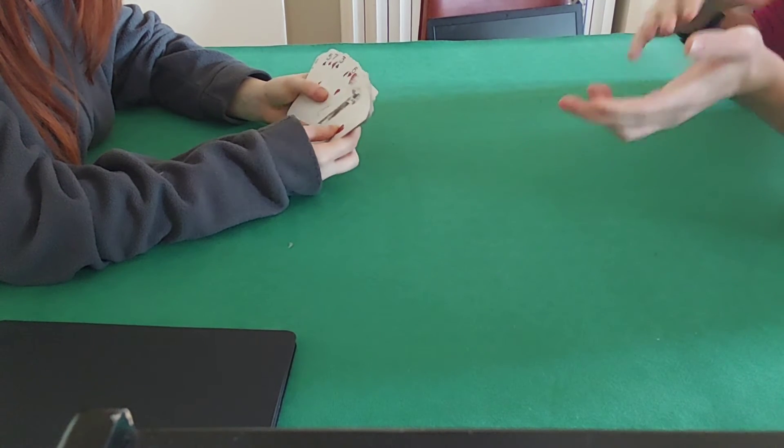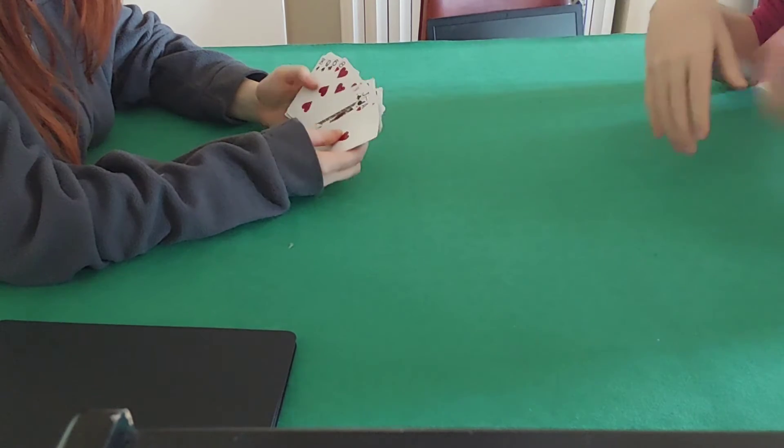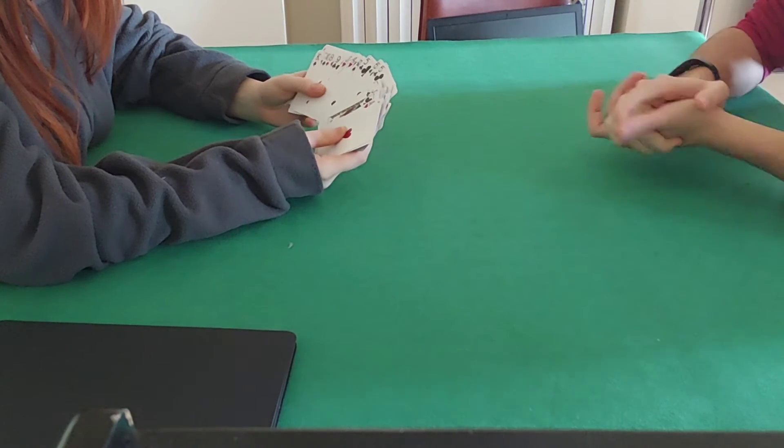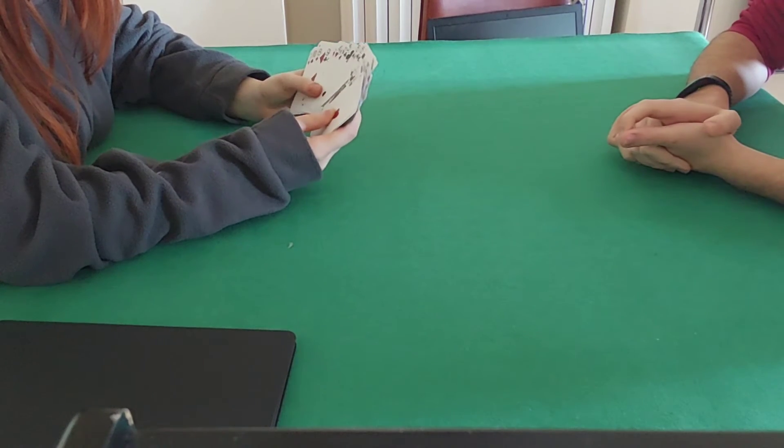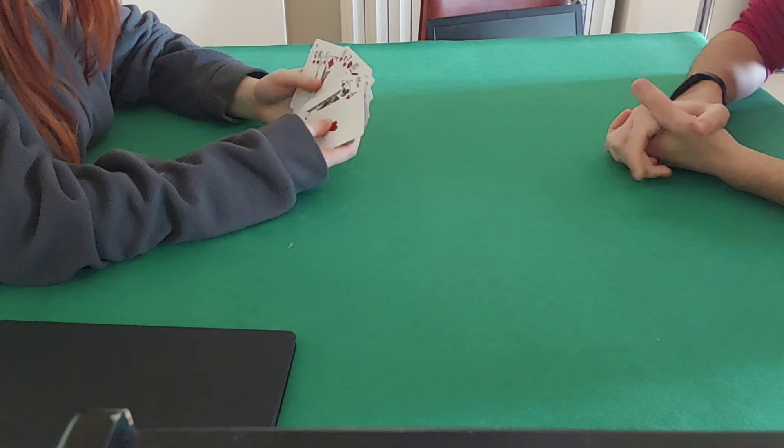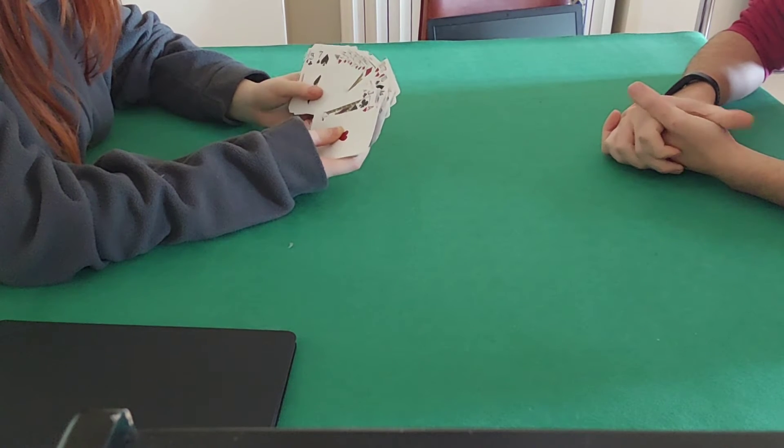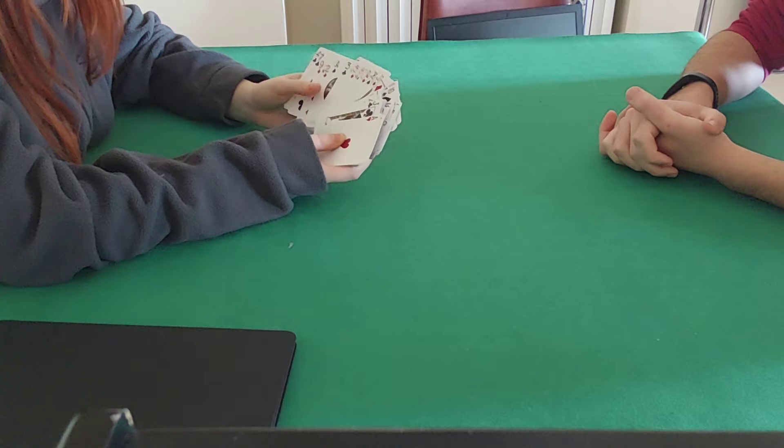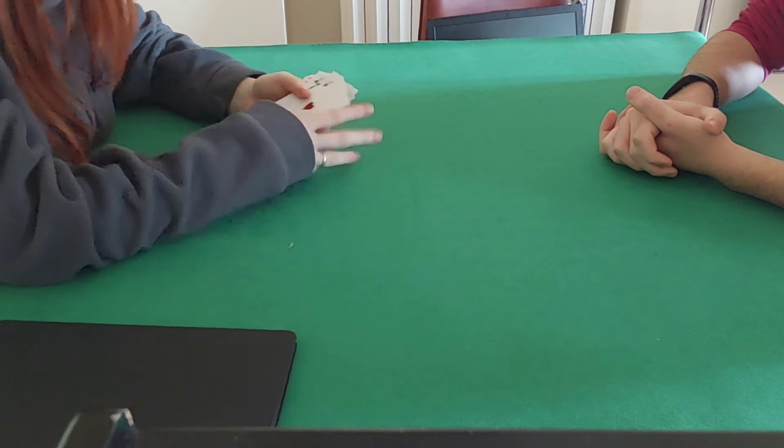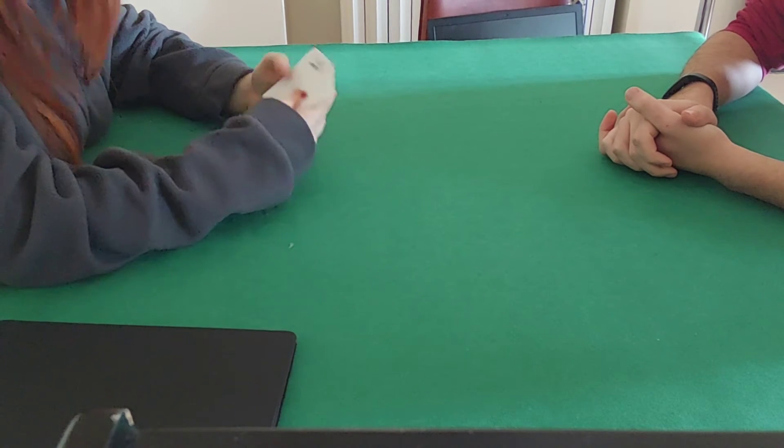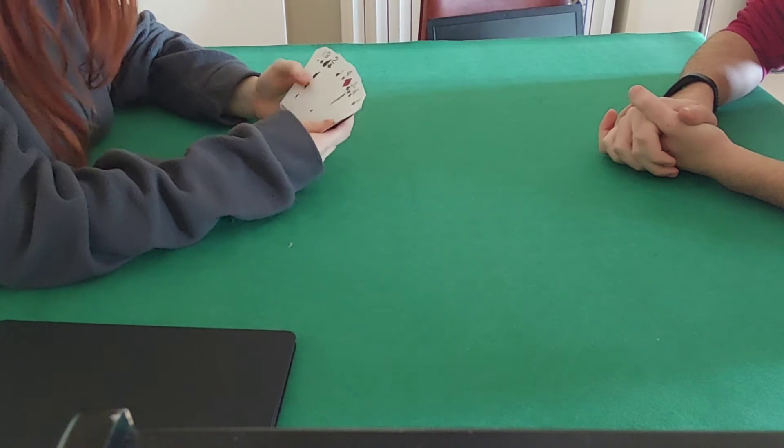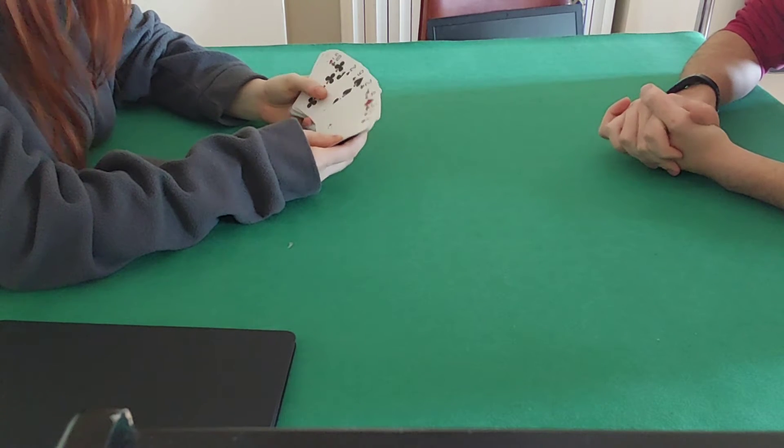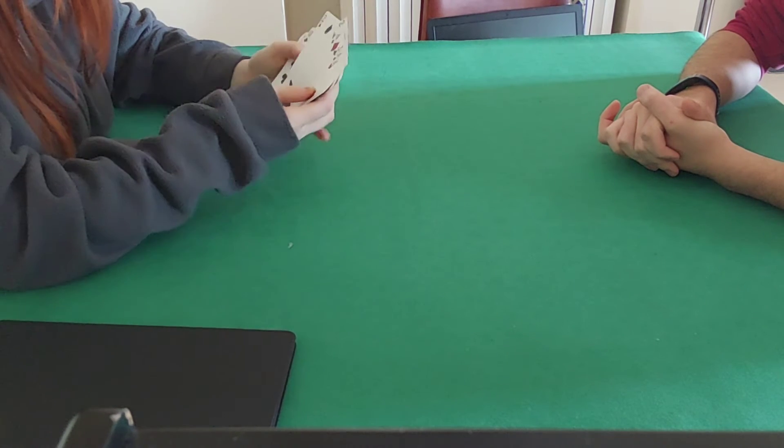Like two red queens, two red kings, two black jacks, whatever. Okay, I want, I'm picky, I need to choose, I want two black twos.